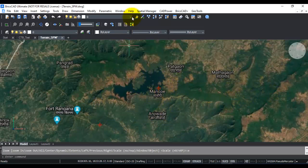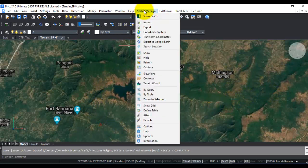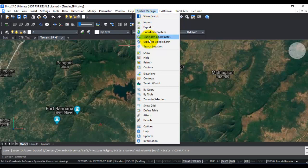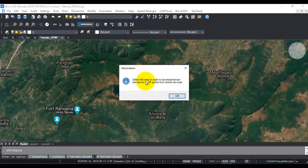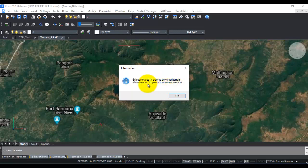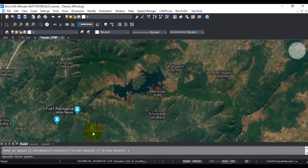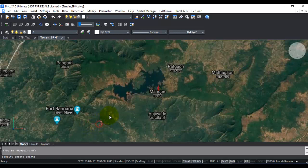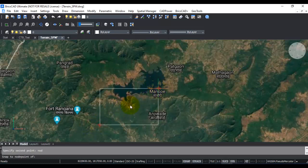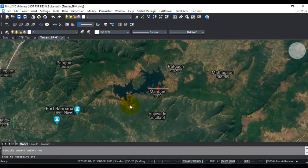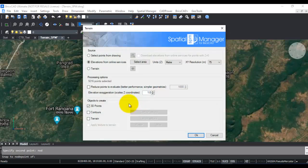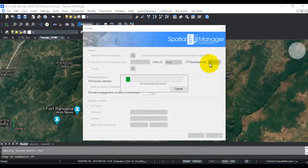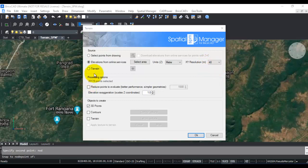You can see that I'm already connected to online maps using Spatial Manager. I go to Spatial Manager and click on Elevations, Select Area, in order to download terrain elevations as 3D points. I'm going to select the area, so my first point is this node and the second point is this node. Now Spatial Manager is going to get the elevations from the online service.